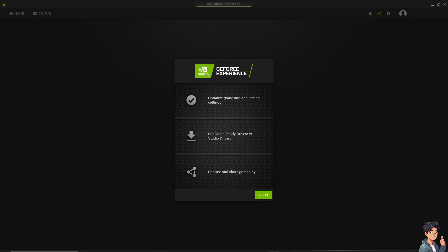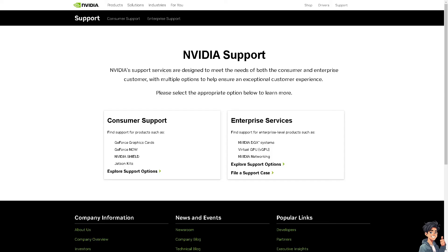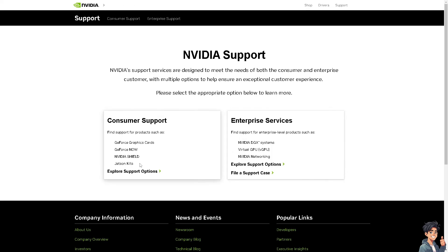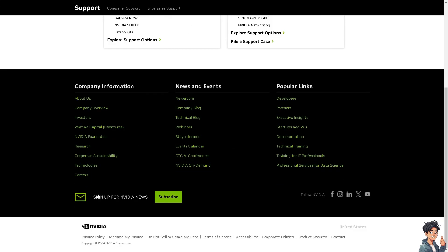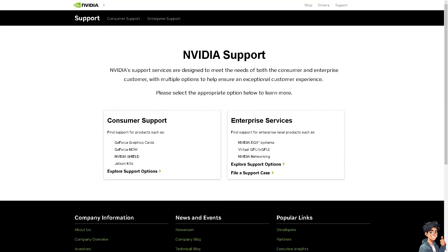If none of the above steps resolve the black screen issue, you may need to contact NVIDIA Support. Provide them with details about your issue, including any error messages or behaviors you're experiencing. You can click on the Support options, sign up for NVIDIA news, and use the Contact Us option.